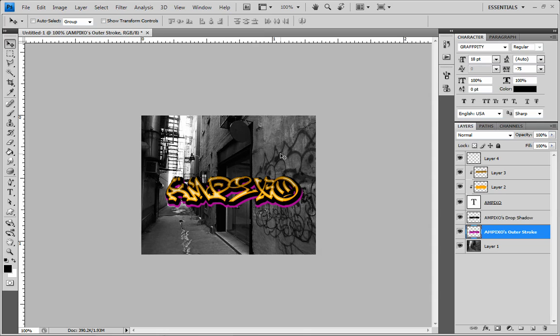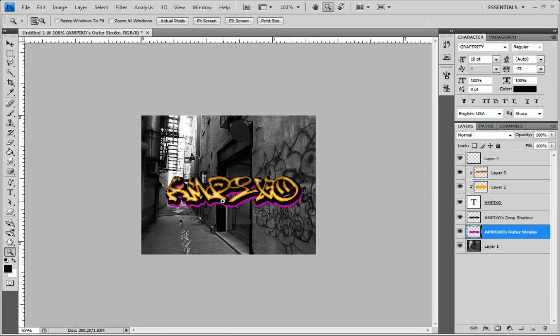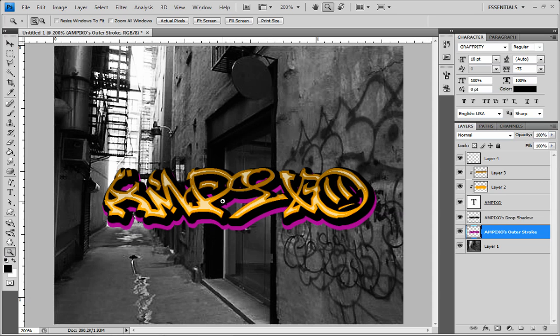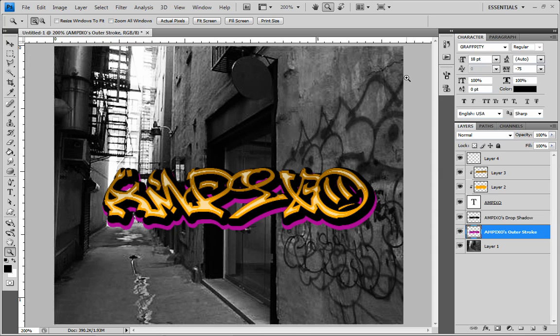Okay, I'm just going to leave it like that. Simple, easy, fast, awesome graffiti text effect. Now you could do whatever you want. Like you could map that on this wall here. You know, just use like your skew and all that. And you can put it wherever you want.